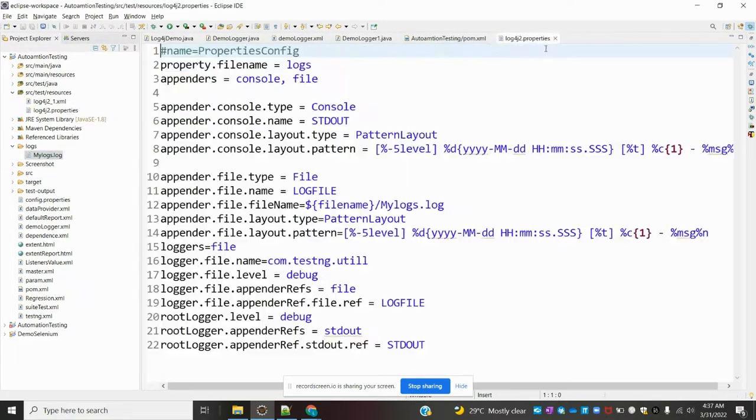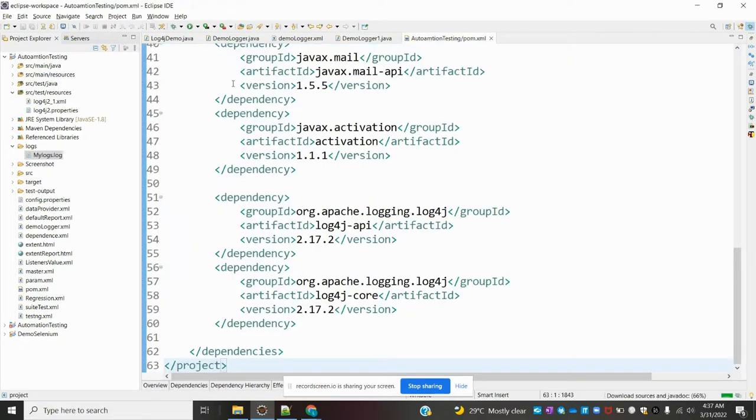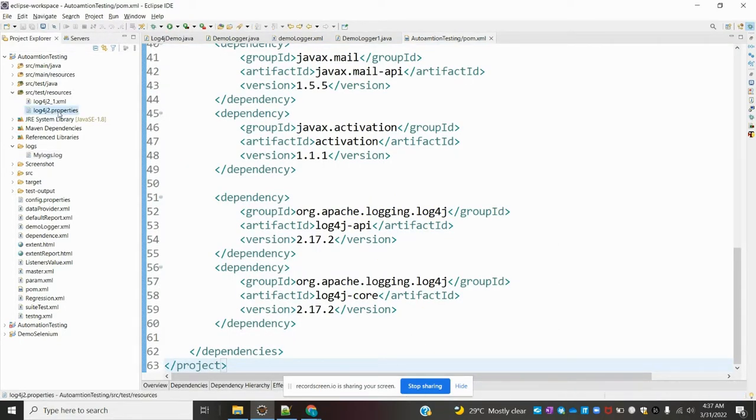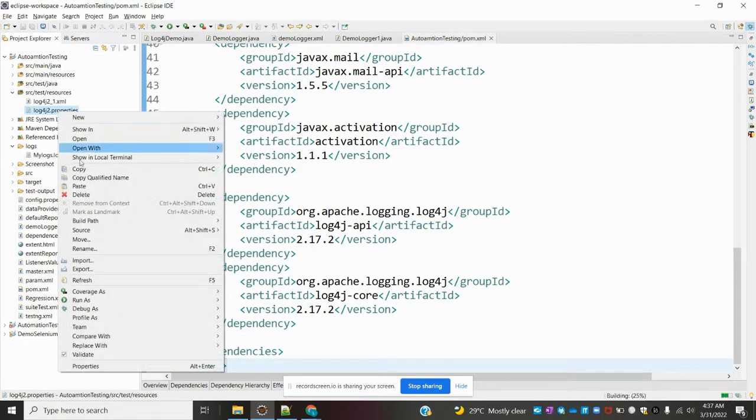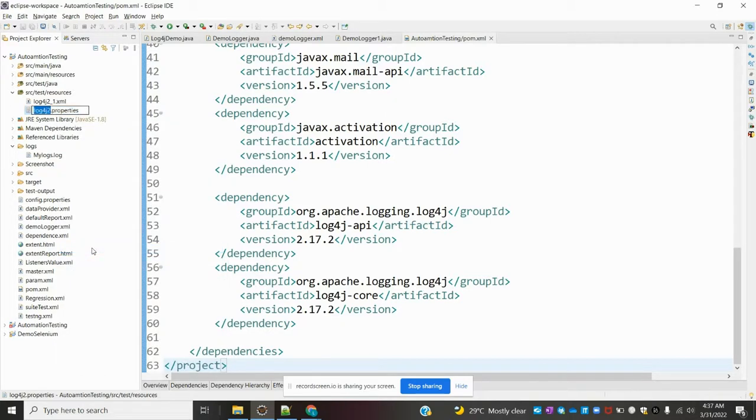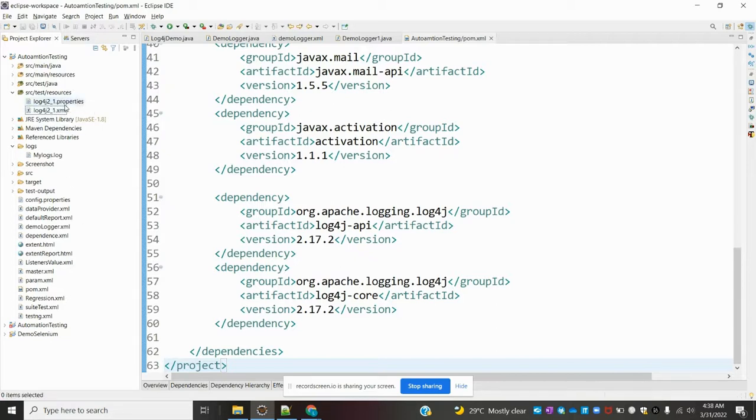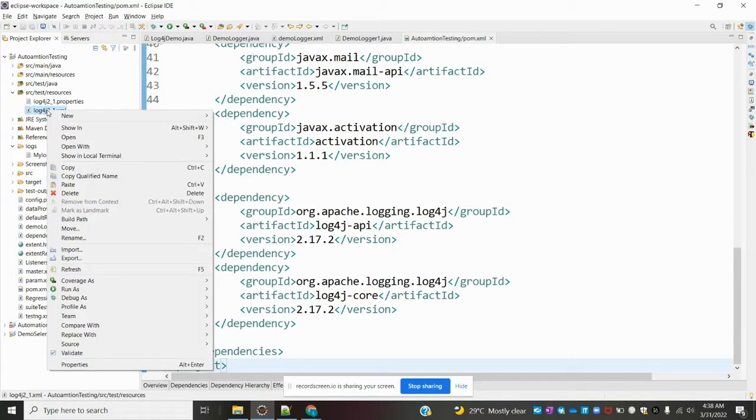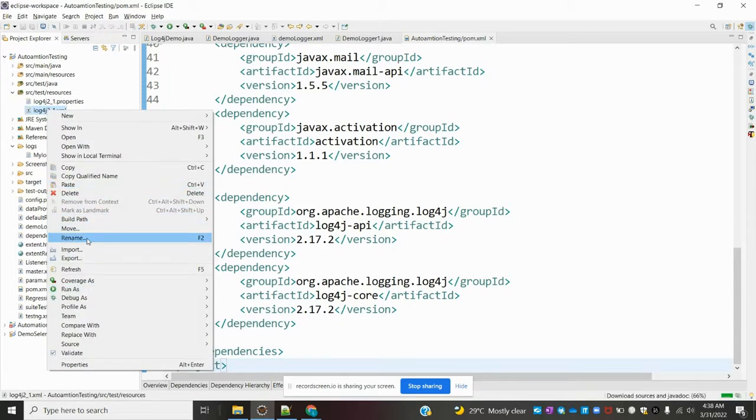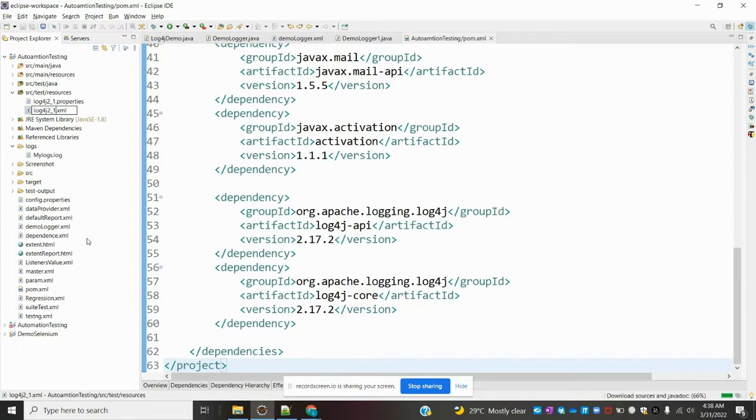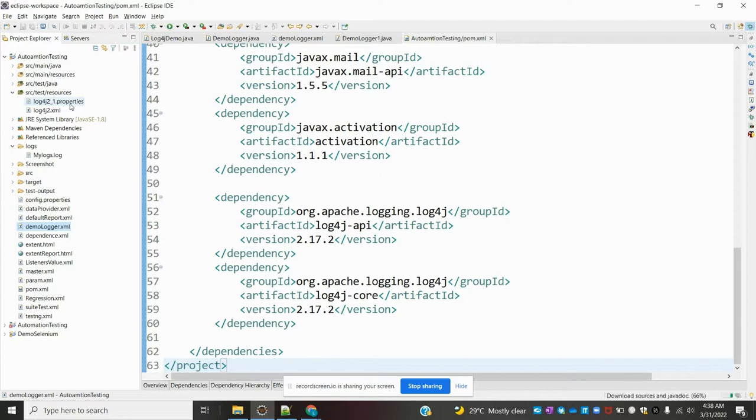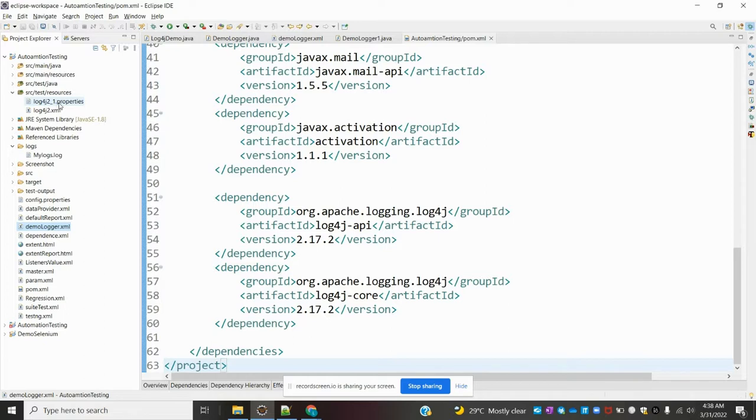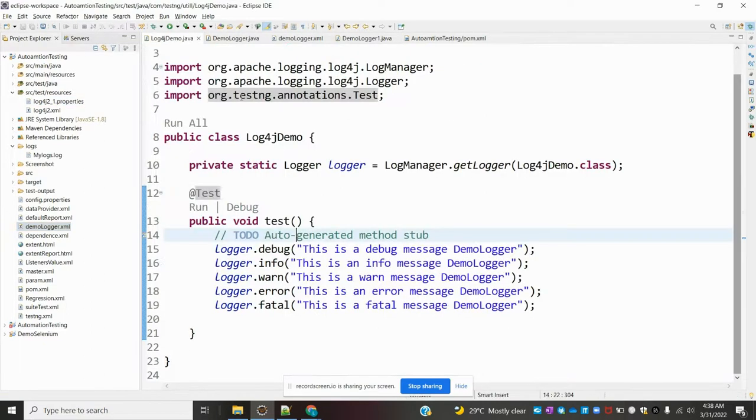Now we're going to configure log4j.xml. I'm renaming the properties file because if you have both log4j.properties and log4j.xml files, it will first search for the properties file. If there's no properties file, then it will search for the XML file. Now everything is ready.